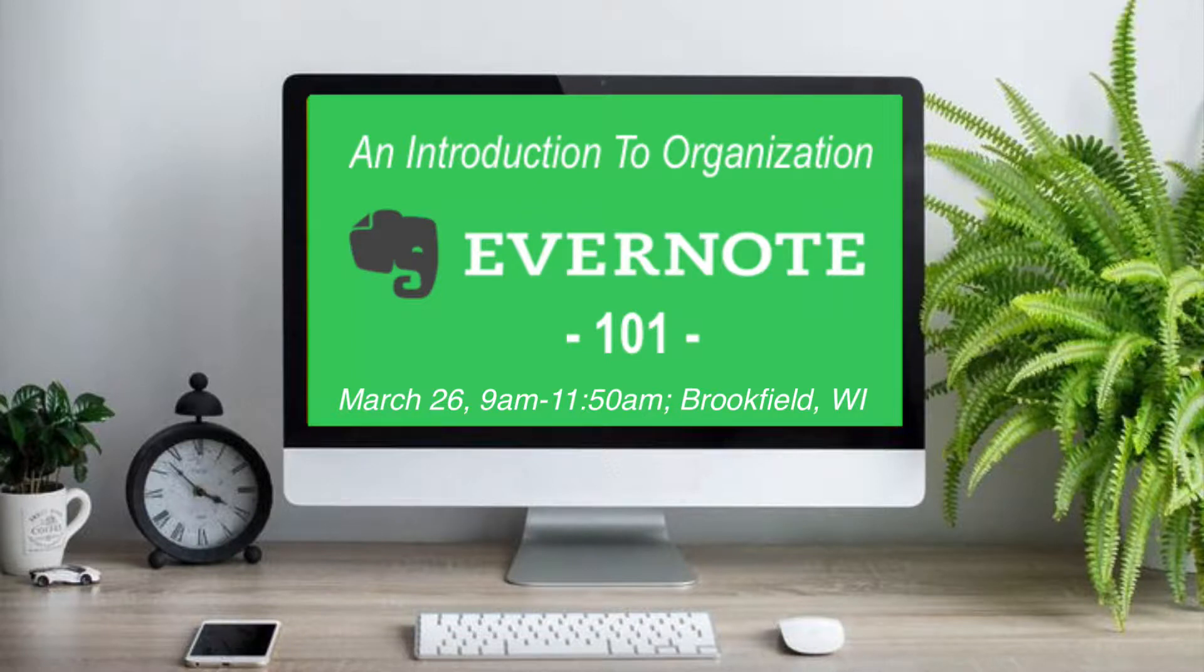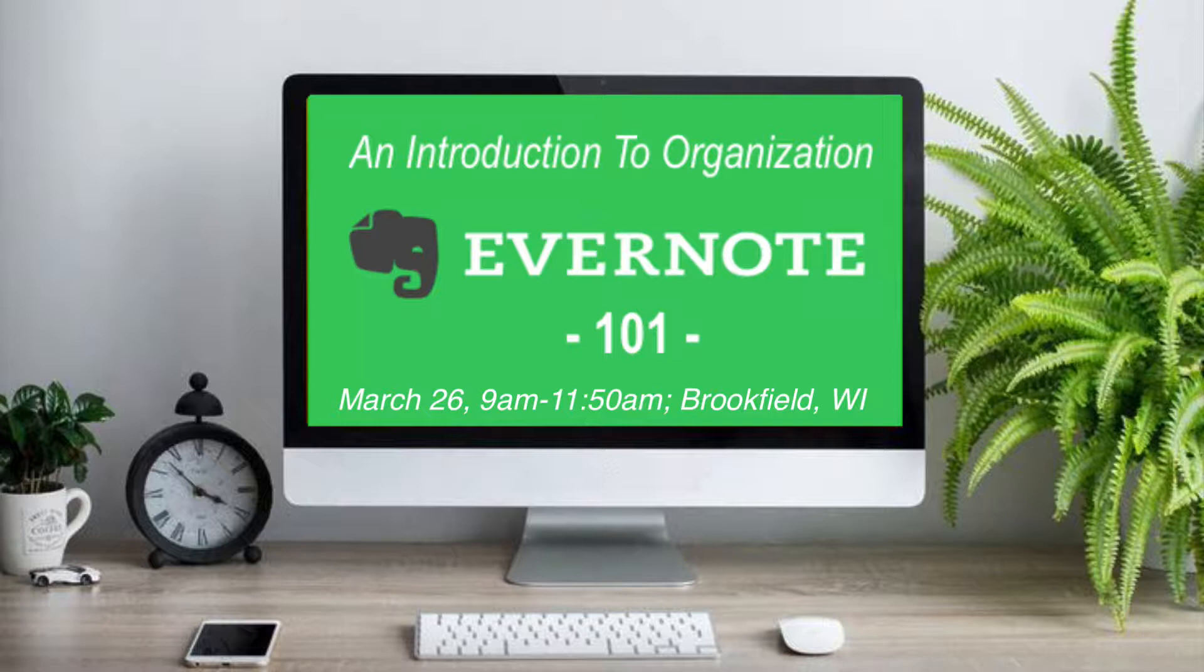Hi small business owners, solopreneurs, and professionals. This is Evernote Certified Consultant and Technology Therapist, Dave Rebro.